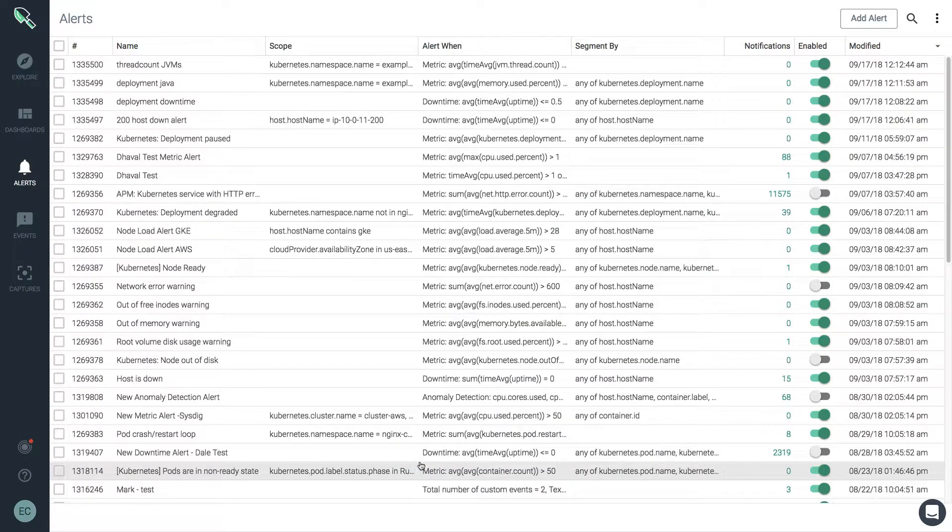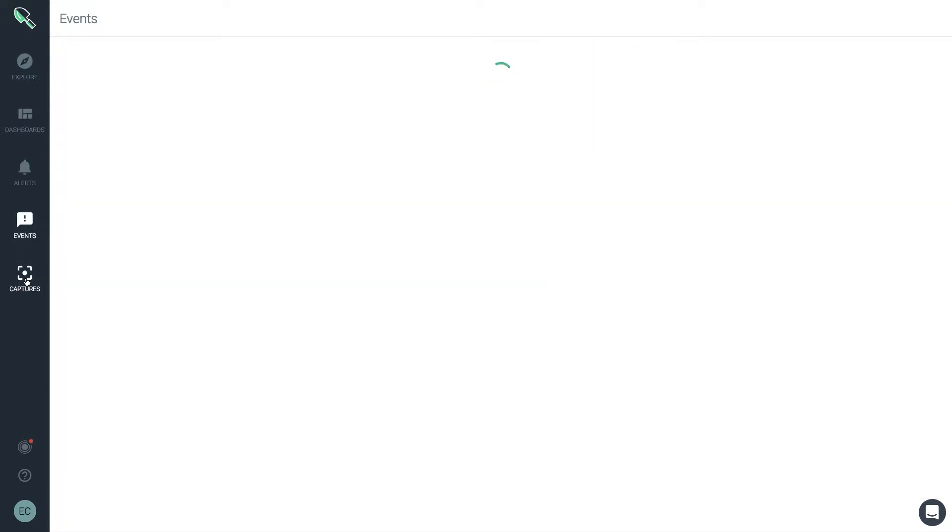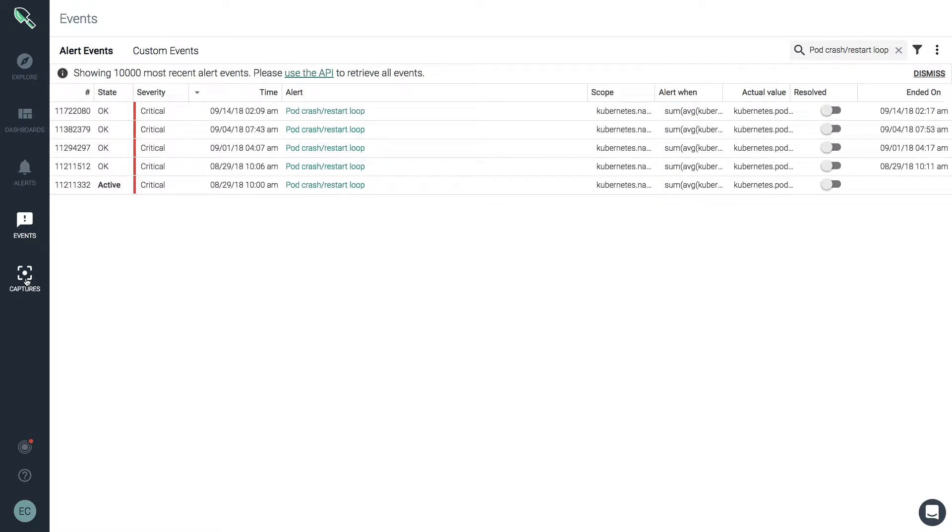Another quick thing to point out is that you can click through the alerts page to see all of the notifications belonging to this very same alert that have happened in your environment.